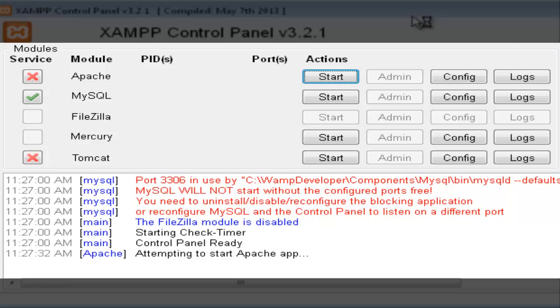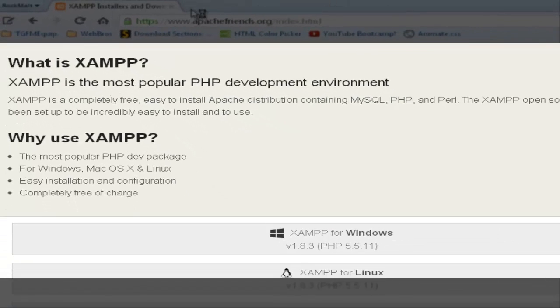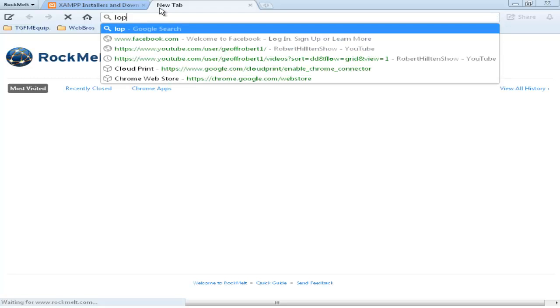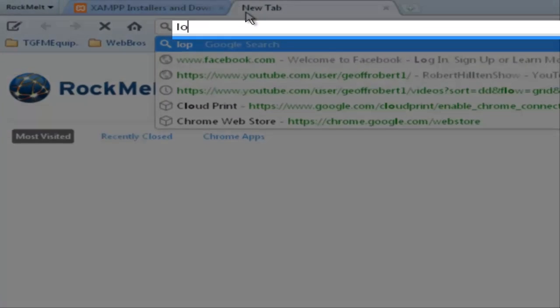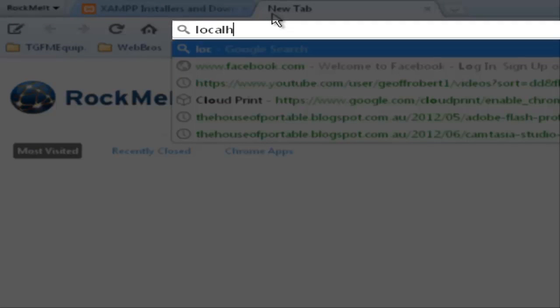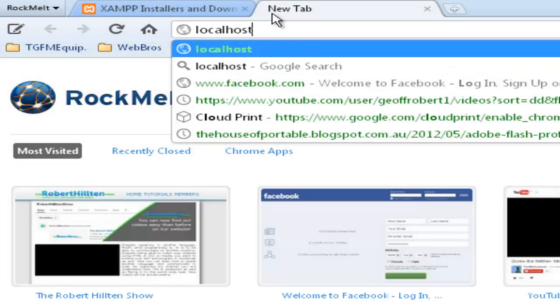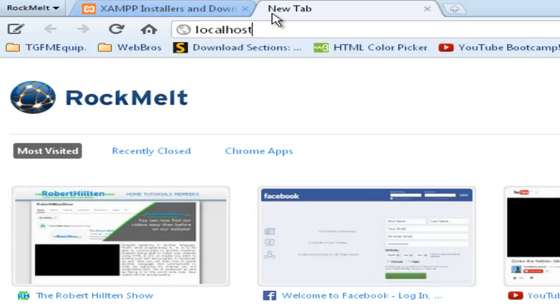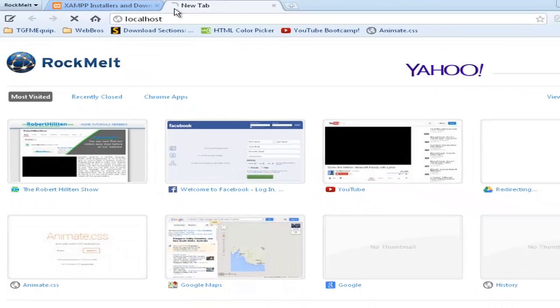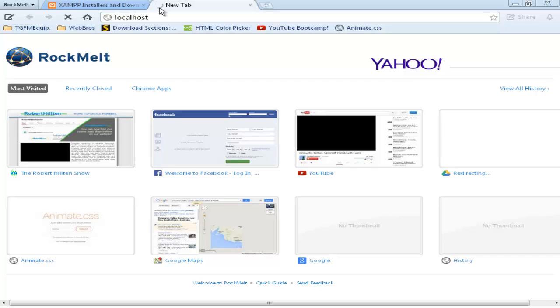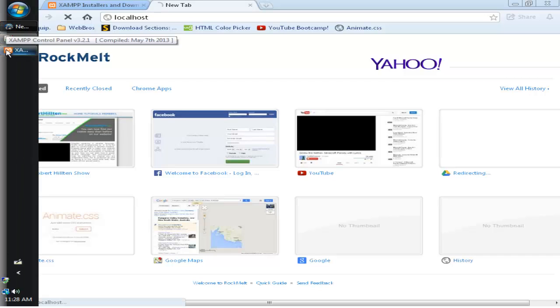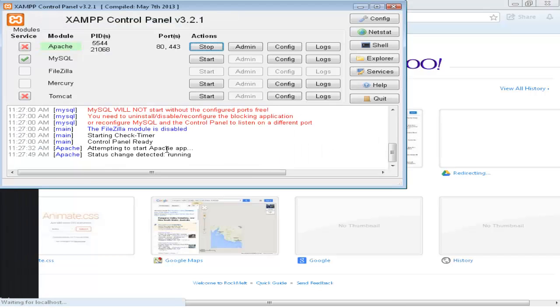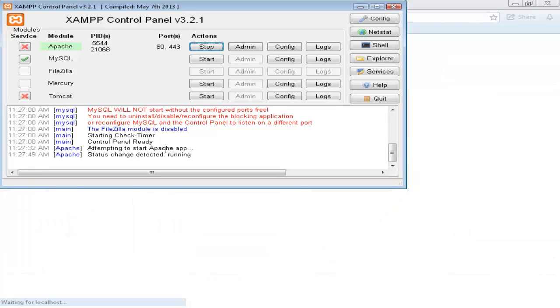Then we go over to our web browser again. New tab. Type down localhost. You don't need to write down .com, .net and so forth. You just need to write down localhost. Press Enter. And now this is taking a time to load. Let's see if XAMPP control panel has started it up successfully. Status change detected. Apache is running.